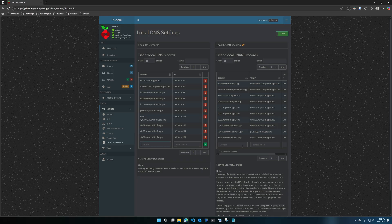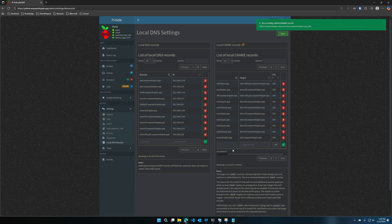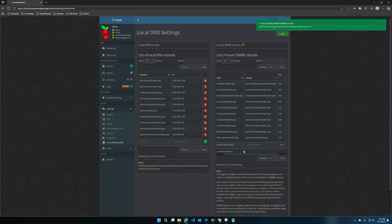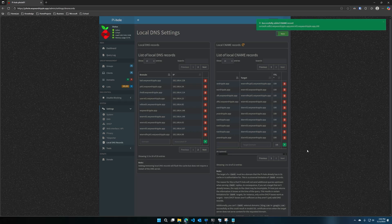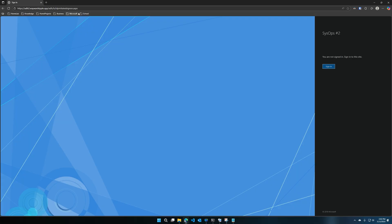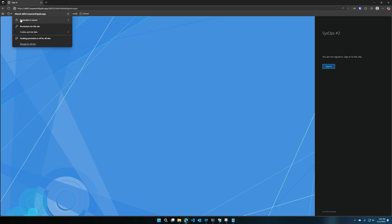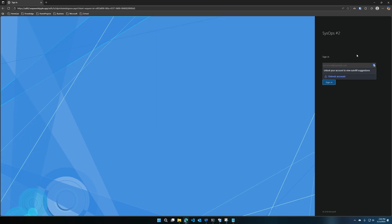I'm using Pi-hole; you will set this up on whatever DNS server you're using. Go ahead and create CNAMEs — for this that would be adfs2 pointing to the server name. Go ahead and add that, and add cert auth as well. Let's go ahead and test this — the page loads, and you can see your certificate sign-in options here and test that.